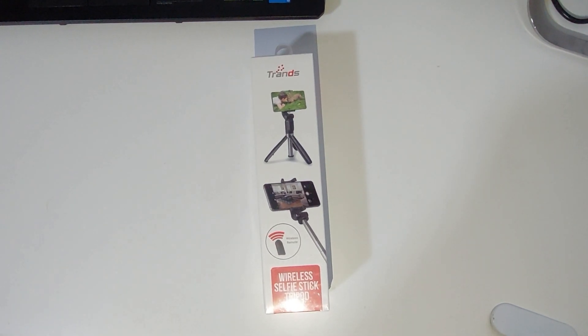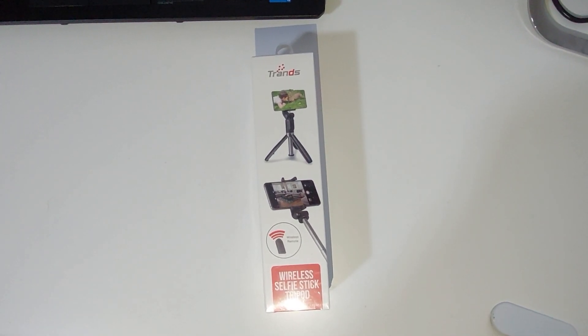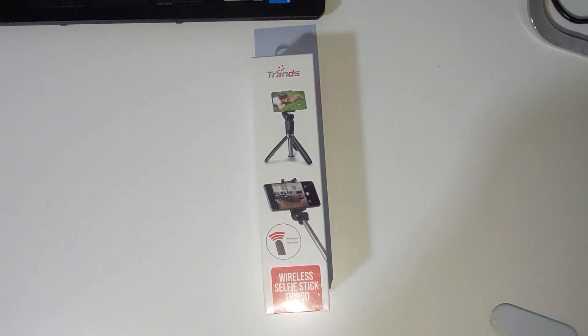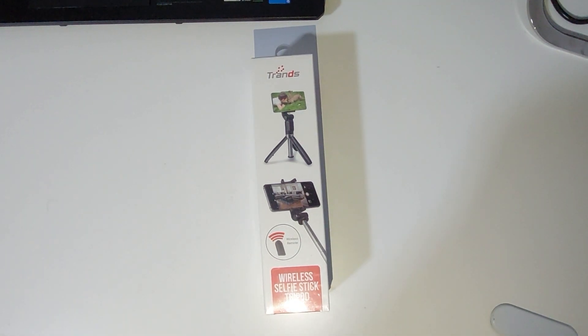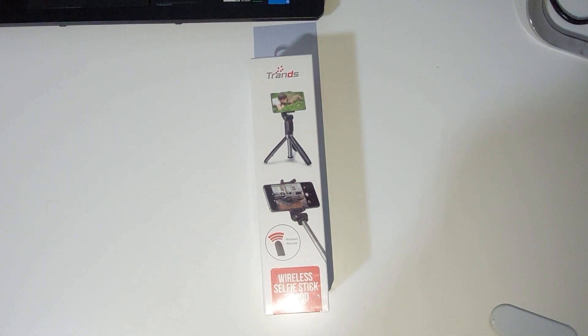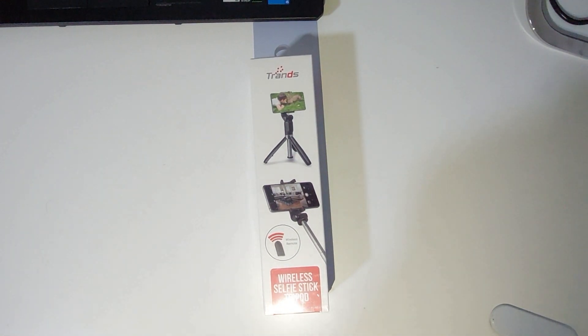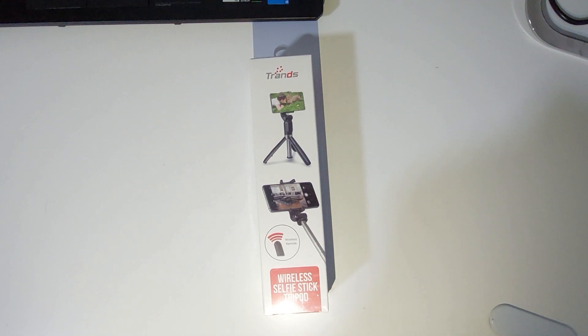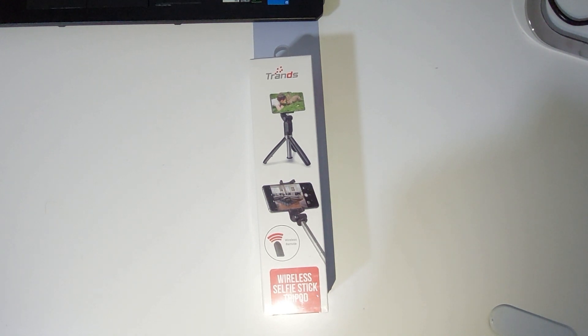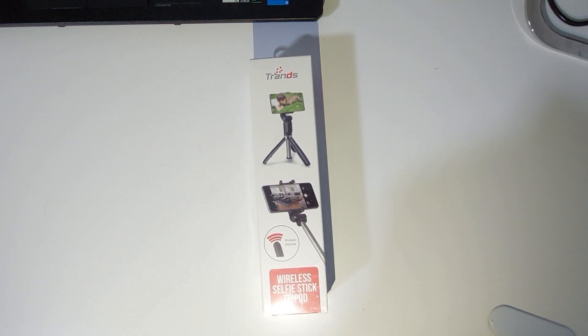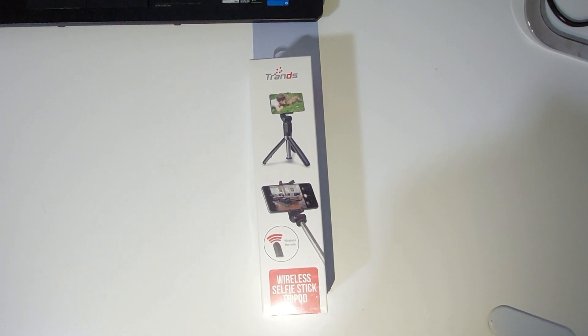Hello internet and welcome to my channel. Today I thought I should share the selfie stick that I recently bought. It also acts as a tripod for my mobile, so let's see what's in the box of the Trends selfie stick.